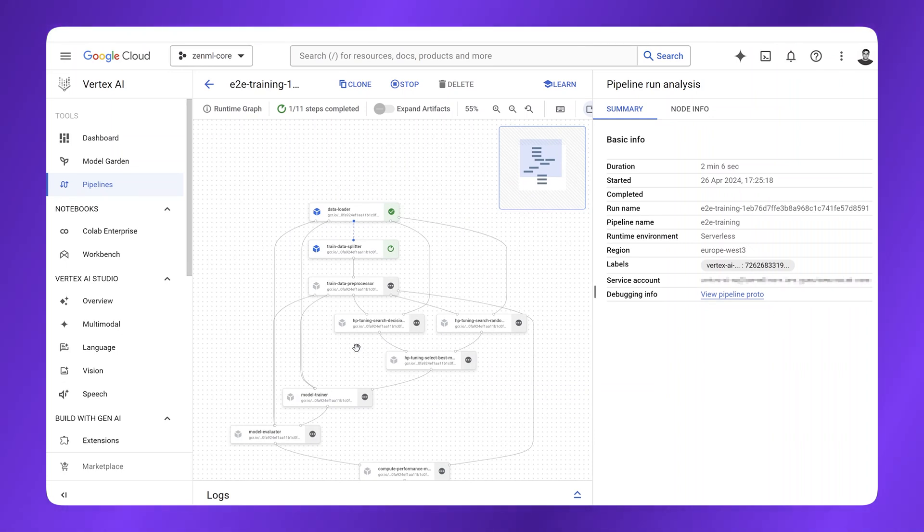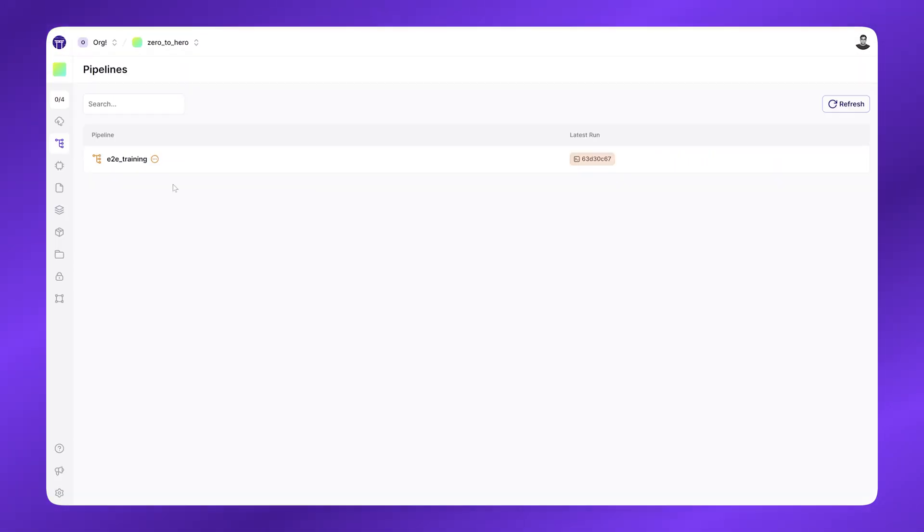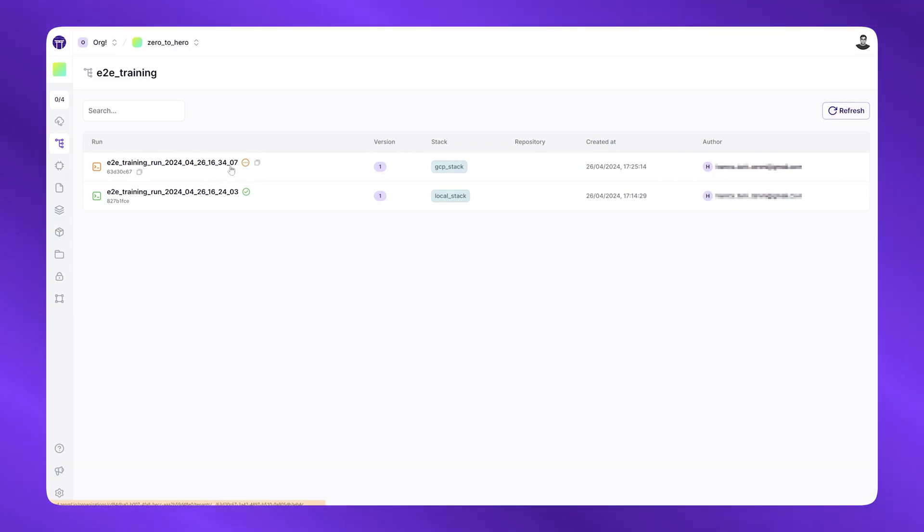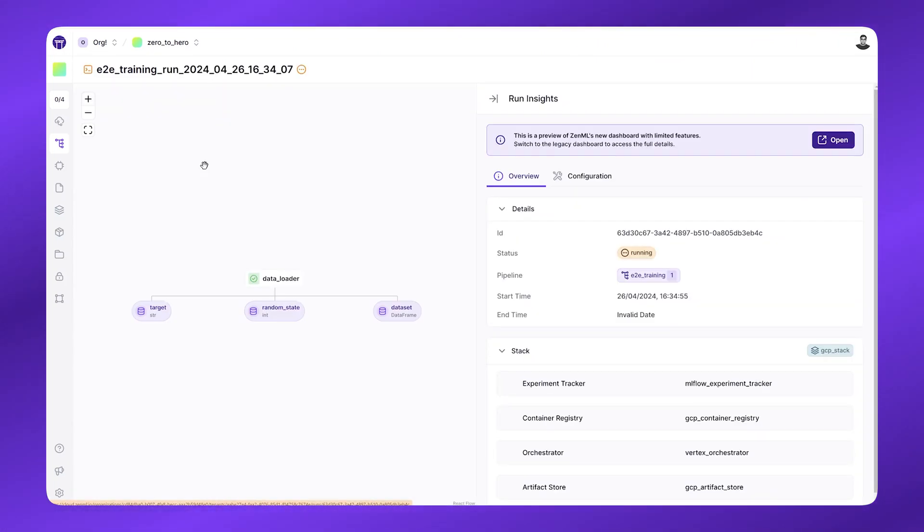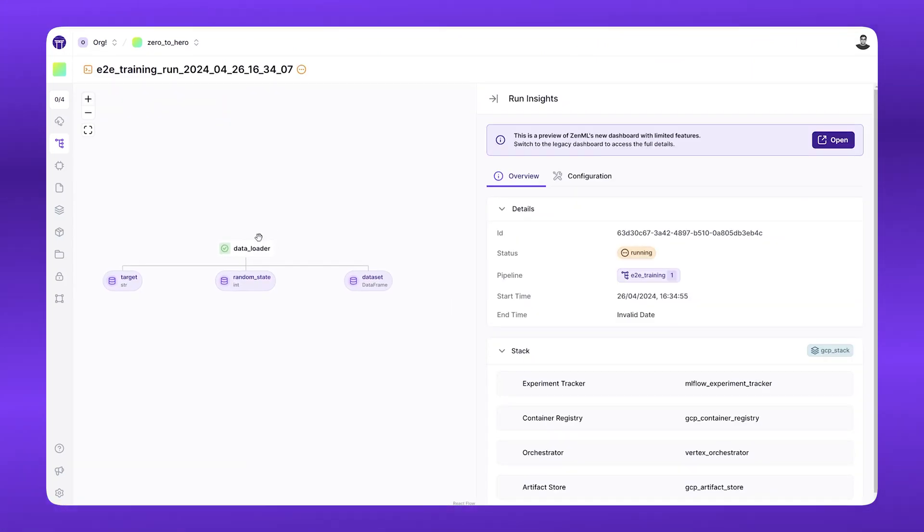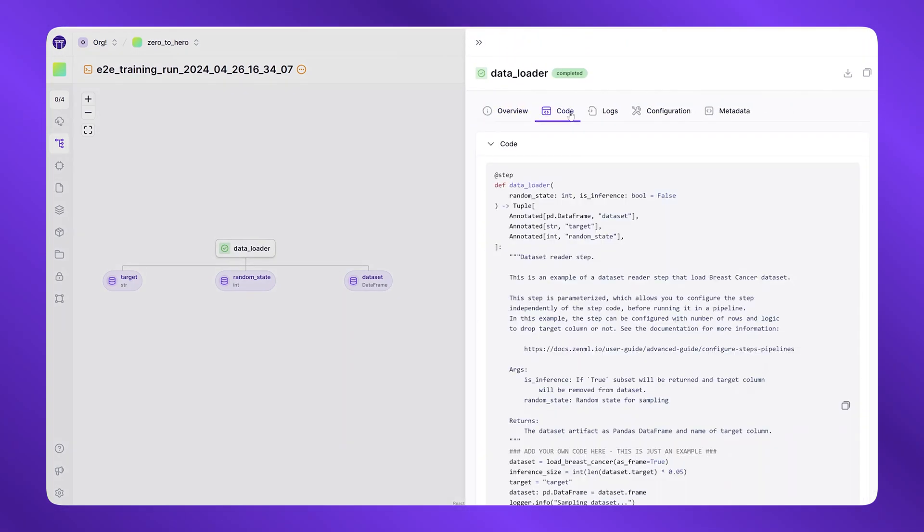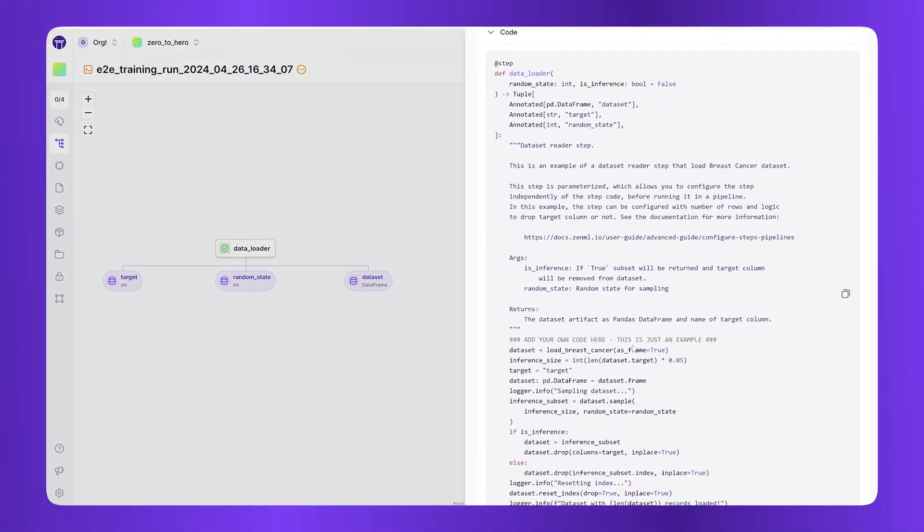Of course, I can go over to the ZenML side and see that another run has been triggered for this pipeline on a different stack. If I click into it, I see the same visualizations as before, and indeed the same code.